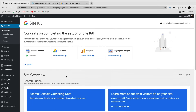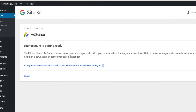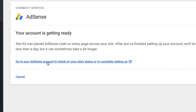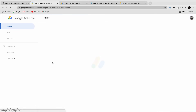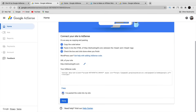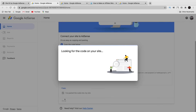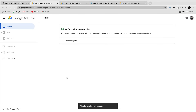Your website is now connected with Search Console. On the AdSense section, click 'Connect Service' — everything is pretty much done at this point. Where it says 'Go to your AdSense account to check on your site status,' click that. Then click 'I have pasted the code into my website' and click 'Done.' The code was found — now Google is reviewing your website, which can take a few days.